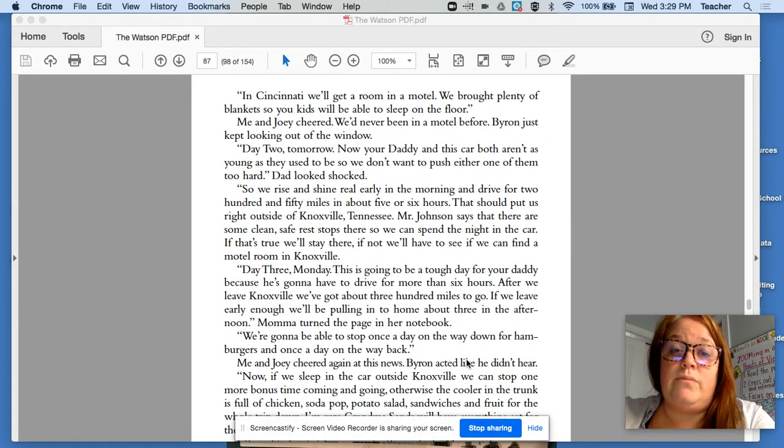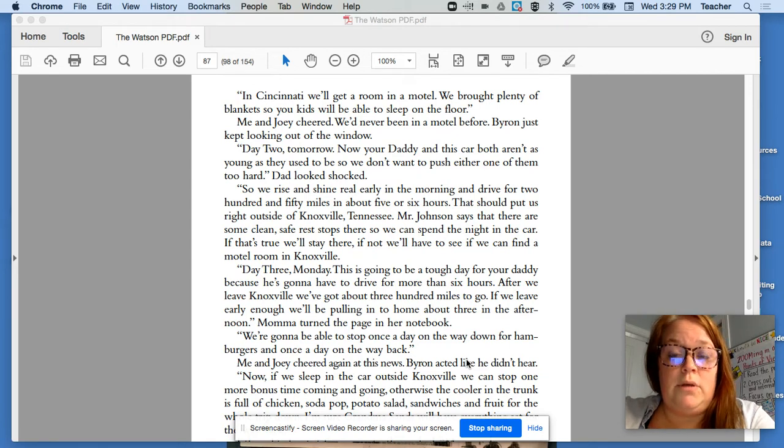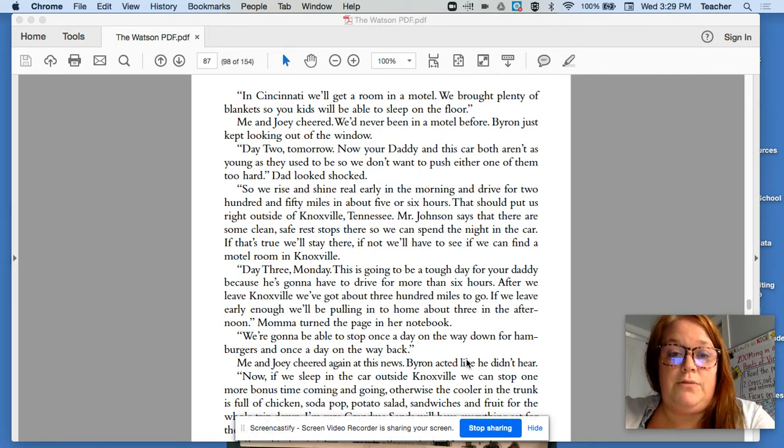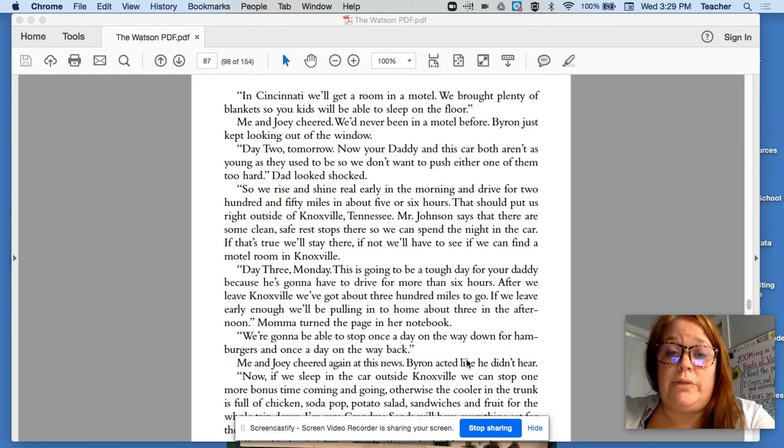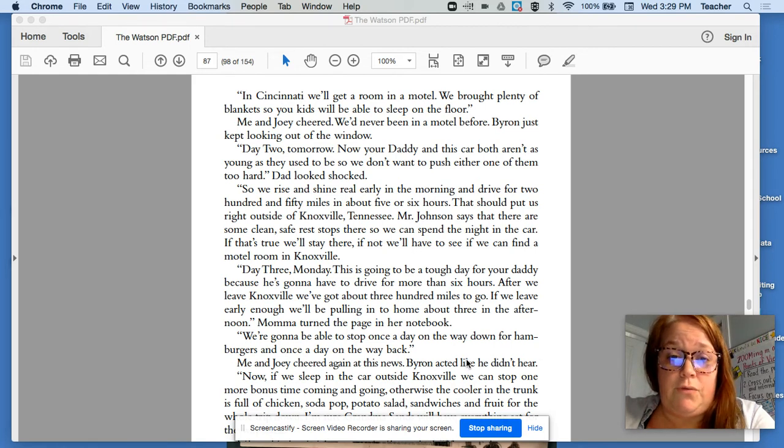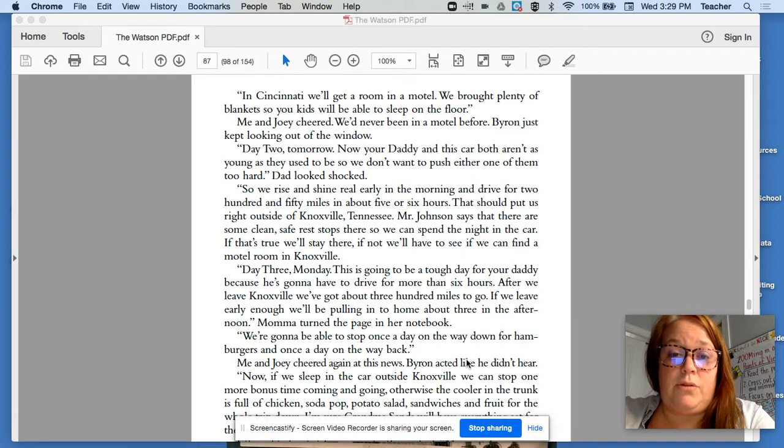In Cincinnati, we'll get a room in a motel. We brought plenty of blankets so you kids will be able to sleep on the floor. Me and Joey cheered. We'd never been in a motel before. Byron just kept looking out the window.